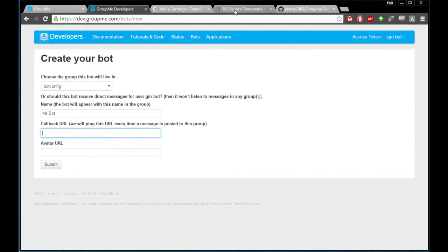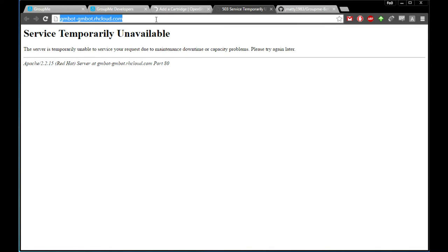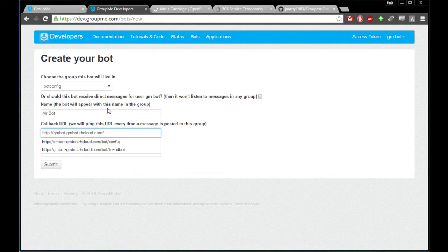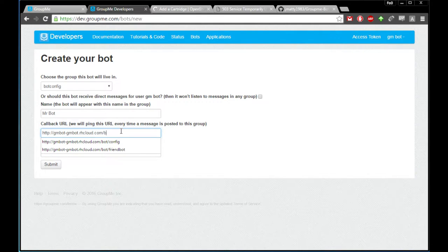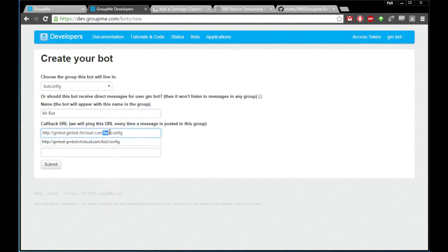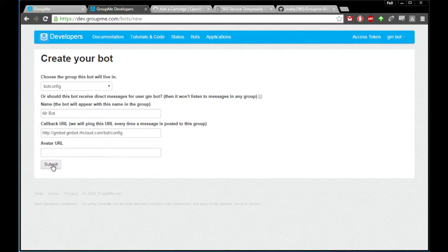Back in our developers page we need to set up the callback URL, so we'll grab it right from the application page and paste that in. We're going to give it an address that starts with your application URL plus forward slash 'bot' and forward slash 'config' for this first bot — the bot that you're alone in a room with. Go ahead and submit that.